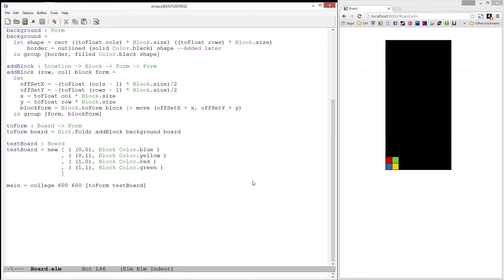Last time, we defined the board type and wrote a two-form function, which we used to draw it to the screen. In this video, we'll continue working on our board and add in functionality for clearing out complete rows.